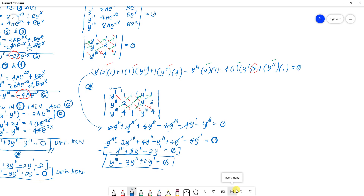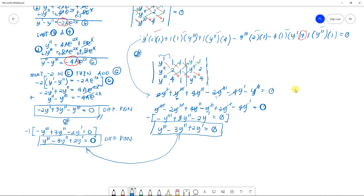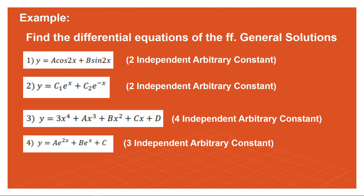Both methods give the same final answer: y''' - 3y'' + 2y' = 0. You may choose whichever method is easier for you — either elimination or Cramer's rule using determinants.